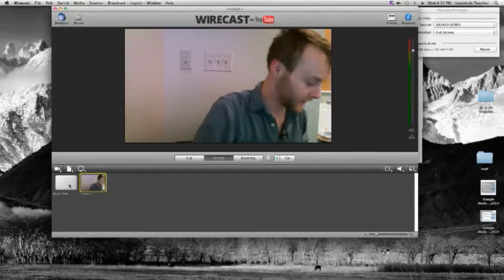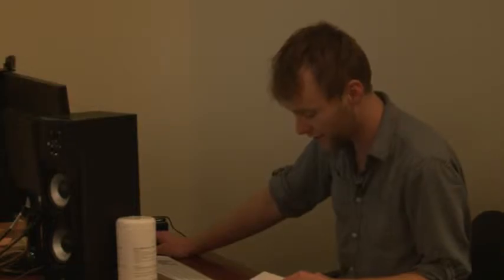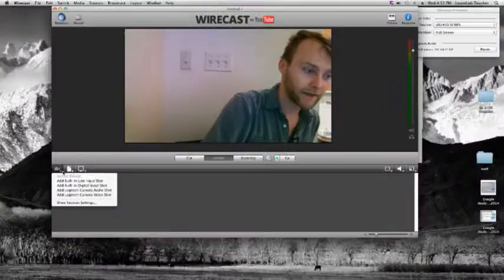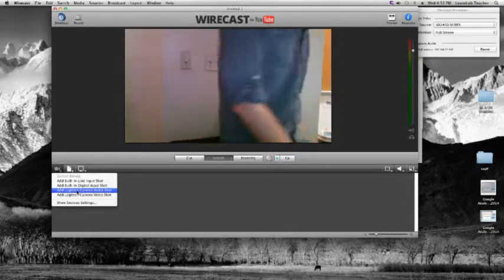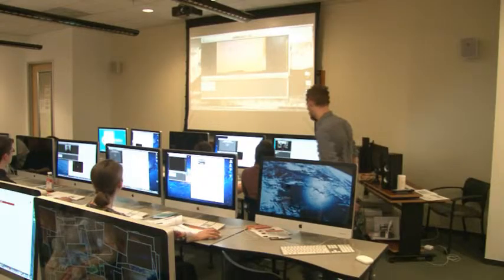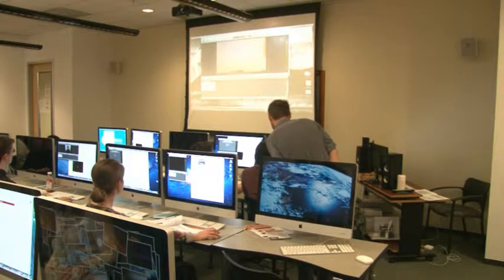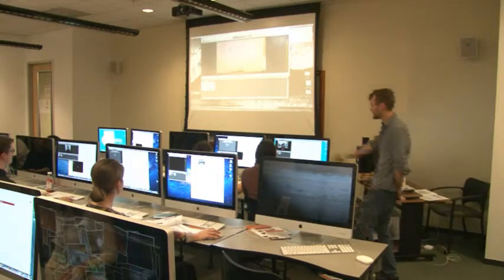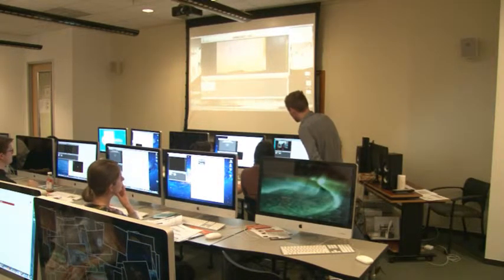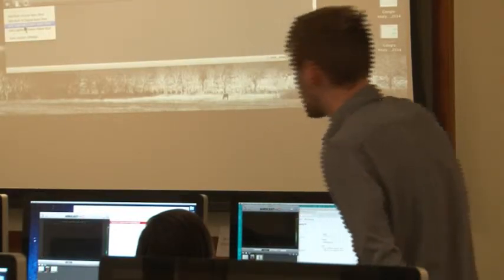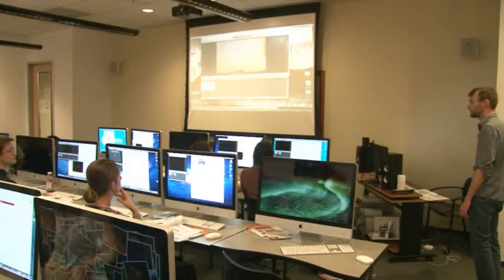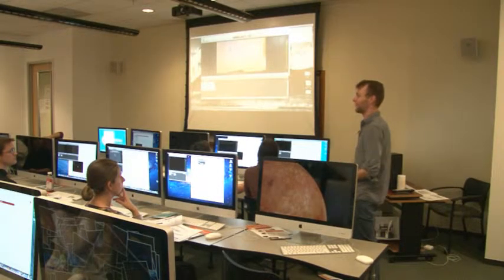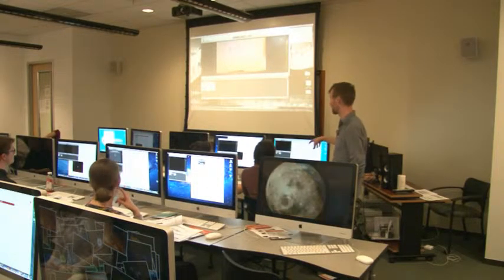Now let's add an audio shot. Click that toolbar option and choose Add Built-In Microphone Shot — for these Macs it's probably FaceTime or EyeSight. Once you select that shot, you should start to see your meter bouncing. However, just having the microphone shot selected doesn't do much good if you want to broadcast yourself talking — the microphone clip is not enabled while you're looking at your video shot.